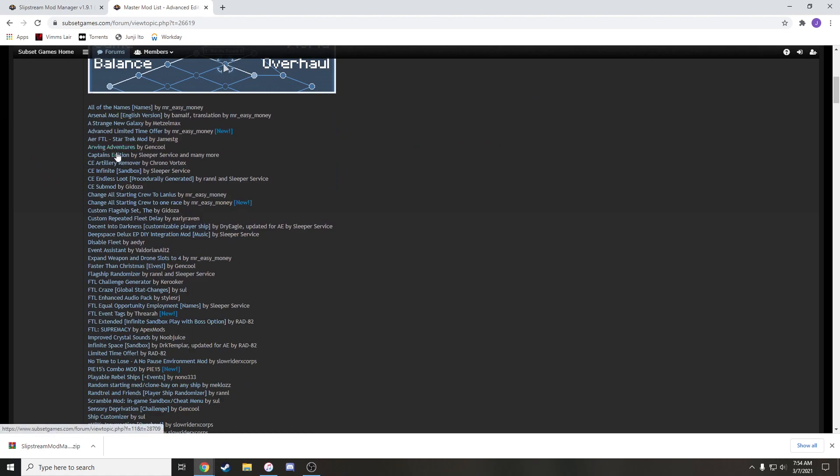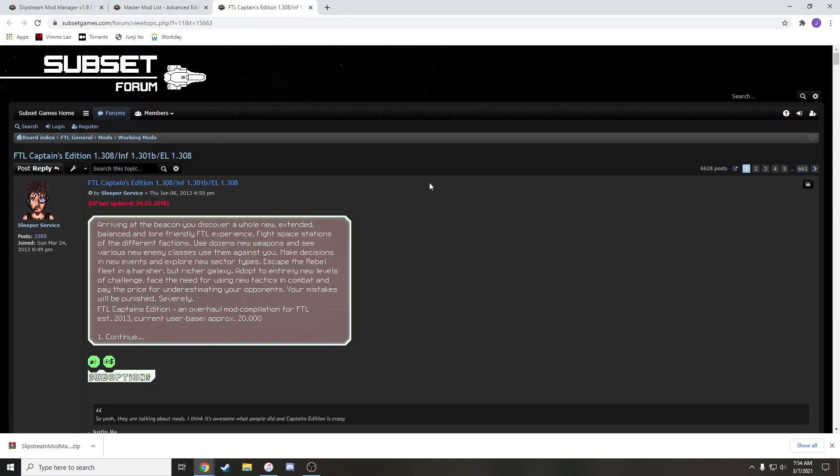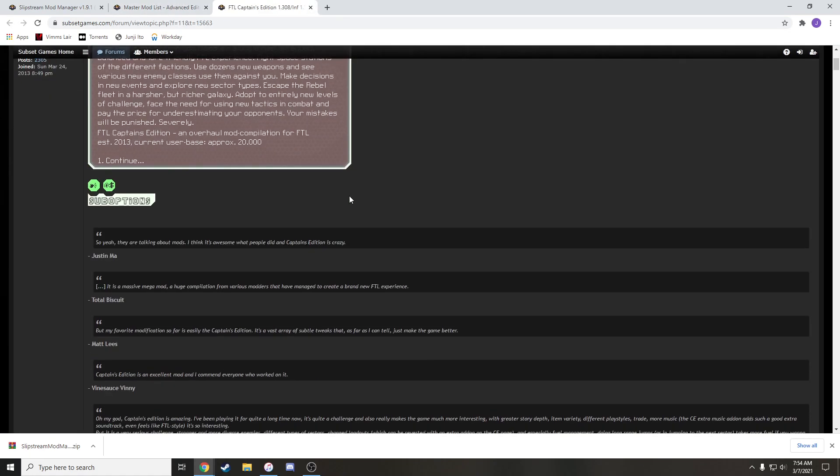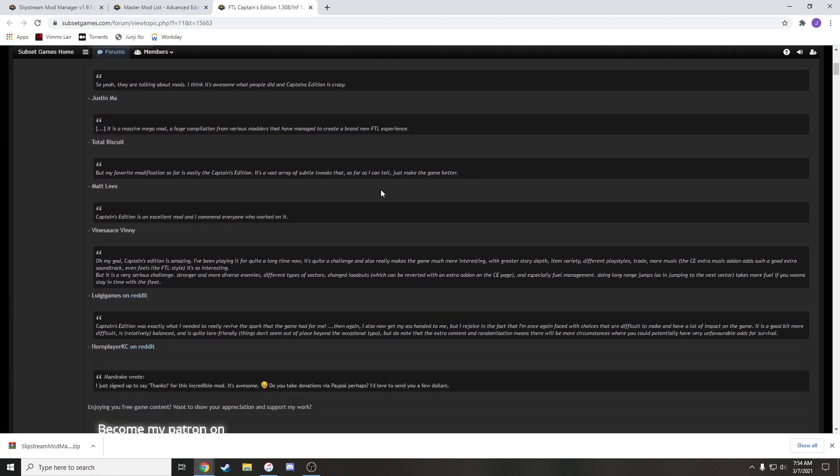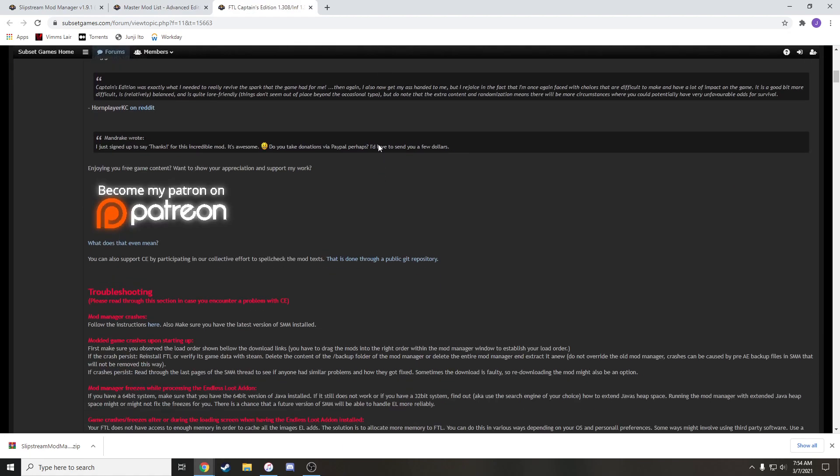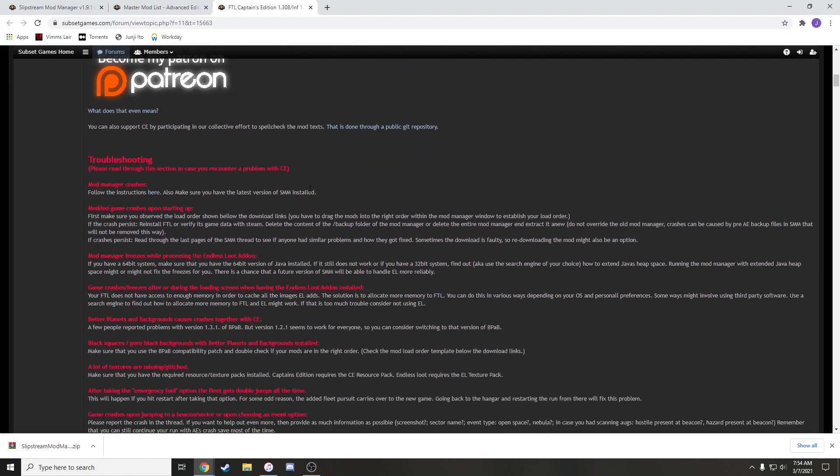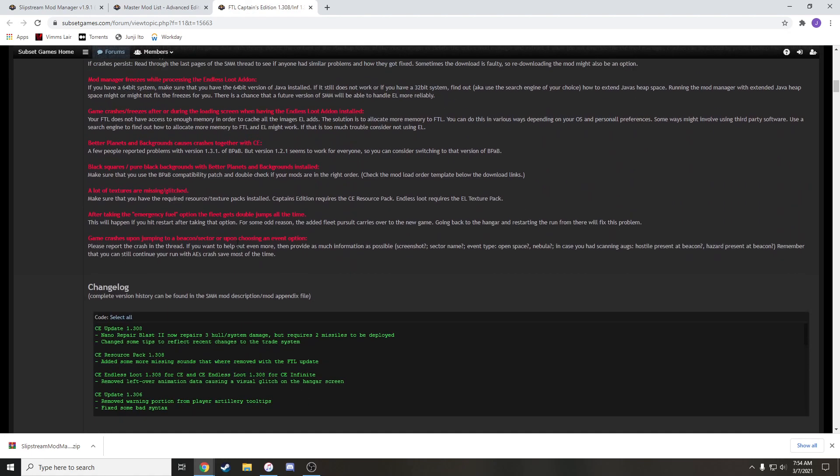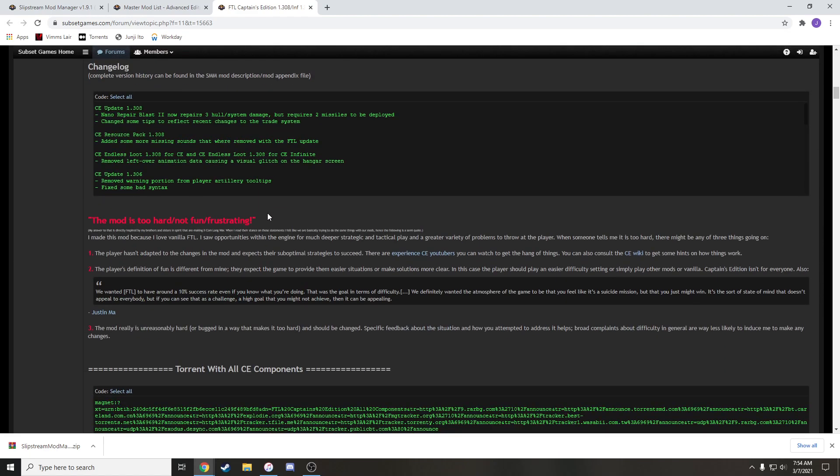But for now, we're just going to be doing Captain's Edition, which is what you're here for. So if we open this up, there's a ton of information here that you definitely should read. It gives a bunch of info about the mod, what it does, what it changes, what you should do.